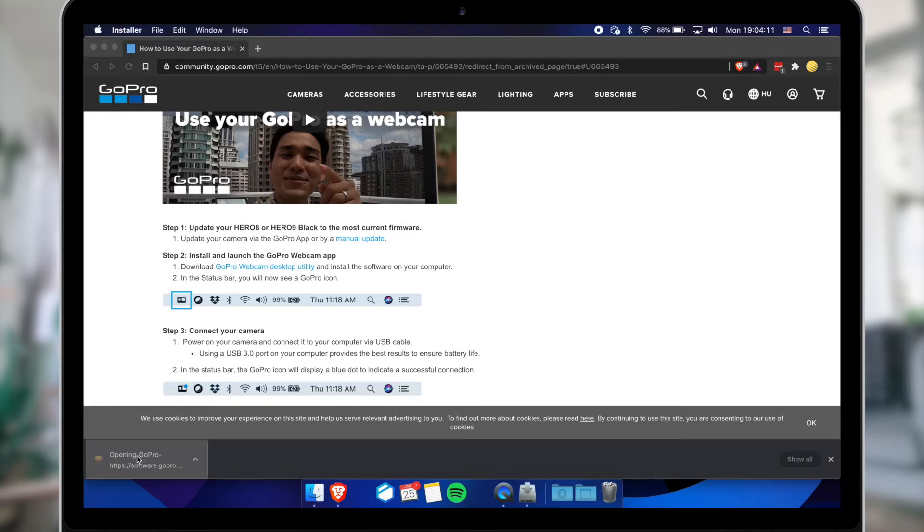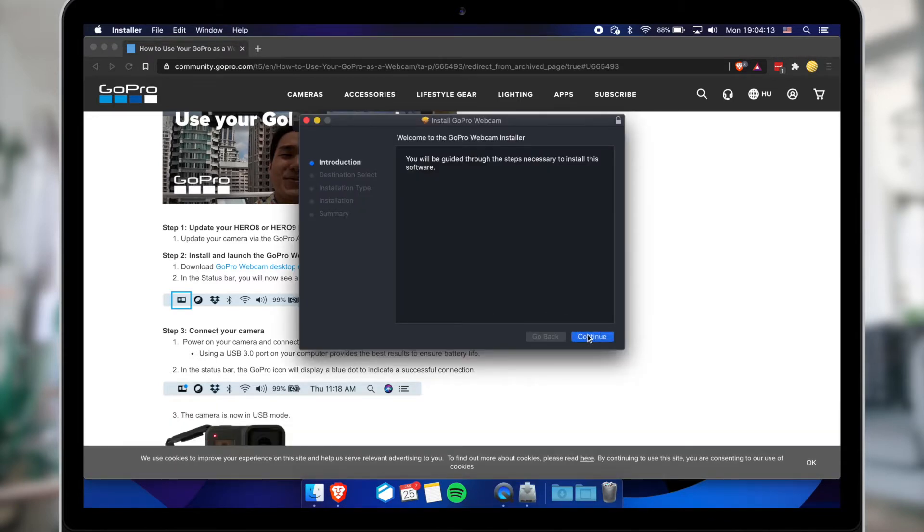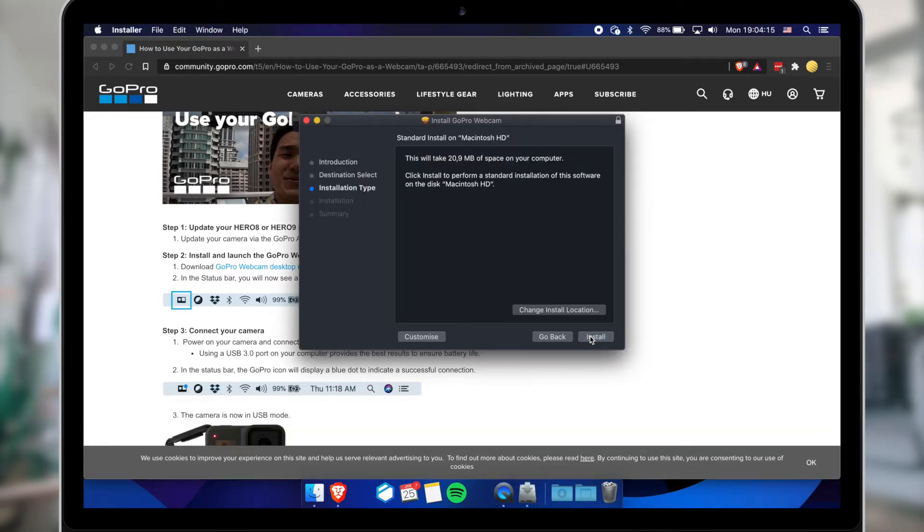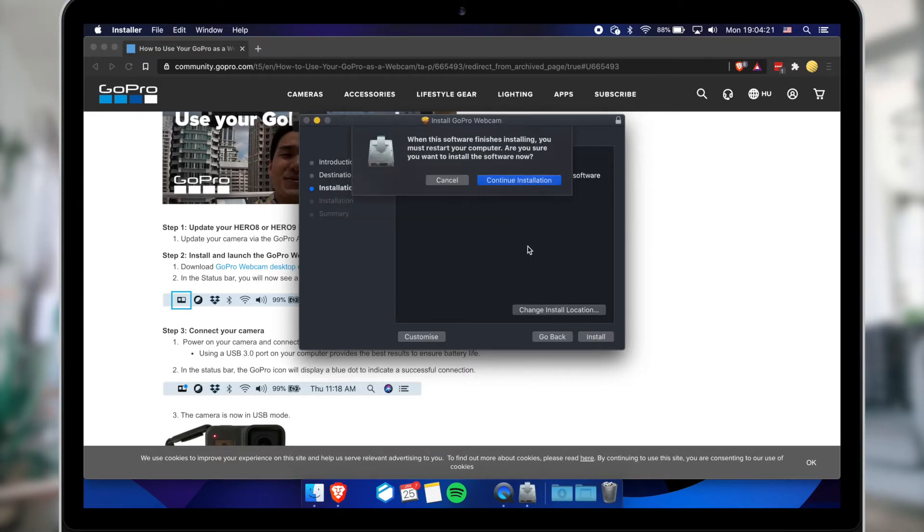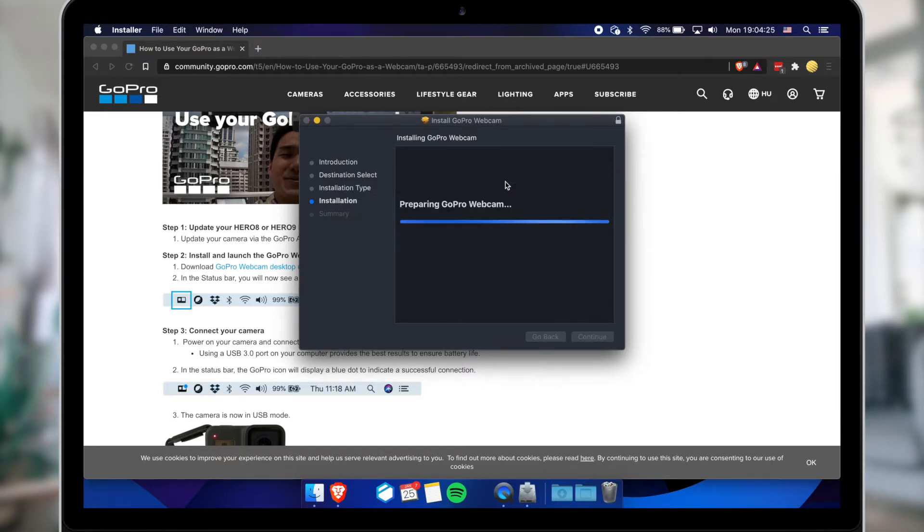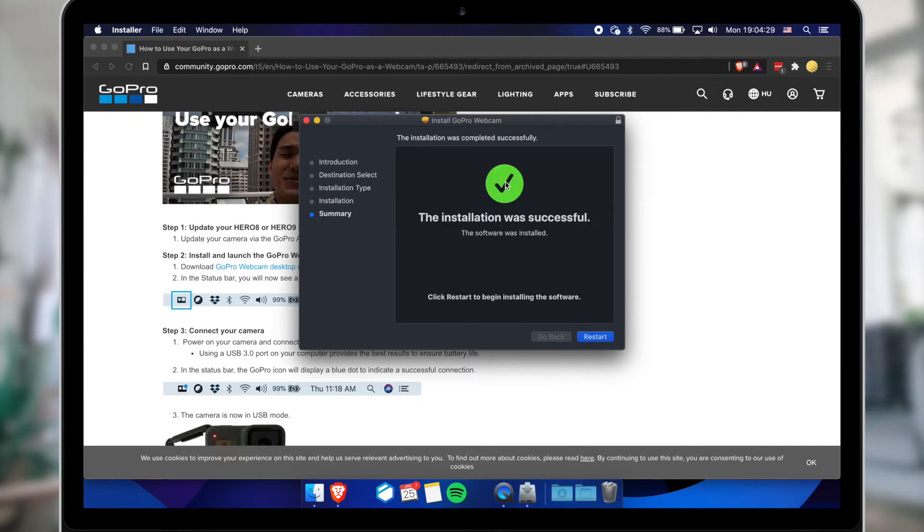Open the downloaded package and go through the install process. When you finish the installation, you will have to restart your MacBook.